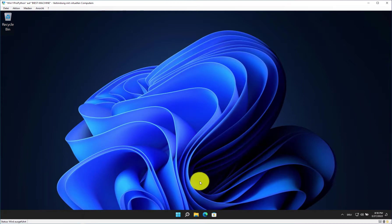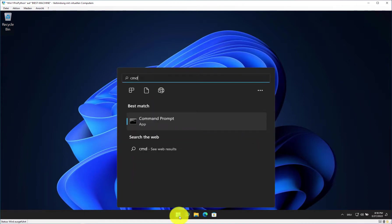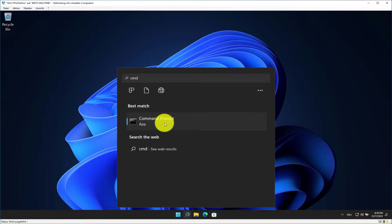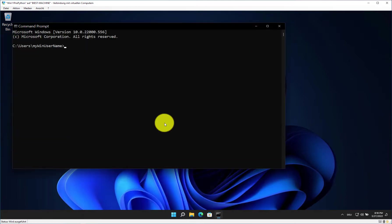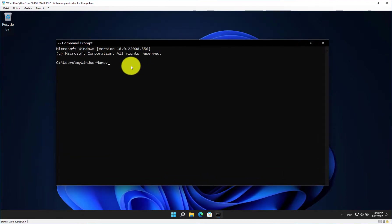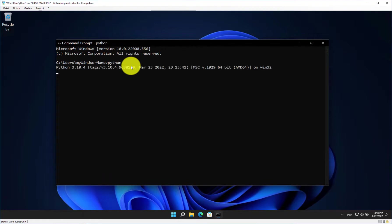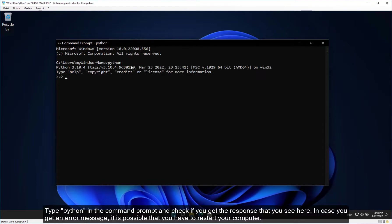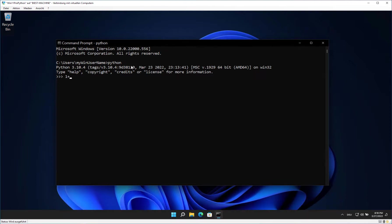Now start the Windows command prompt by typing CMD in the search field. Then click on Command Prompt. Type Python in the command prompt and check if you get the response that you see here. In case you get an error message, it is possible that you have to restart your computer. You see three greater than symbols at the start of each line. This shows you that you have now started the Python interpreter in the so-called interactive mode. Please type 1 plus 1 and then press Enter. You see that Python returns the result in the next line.